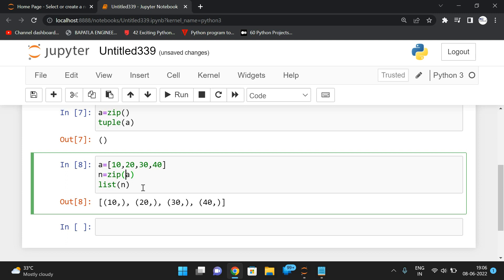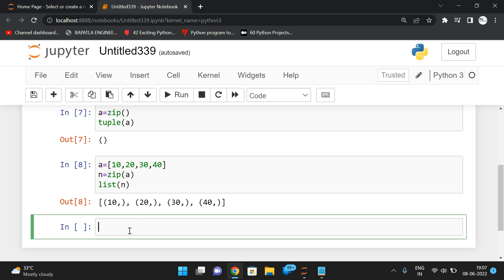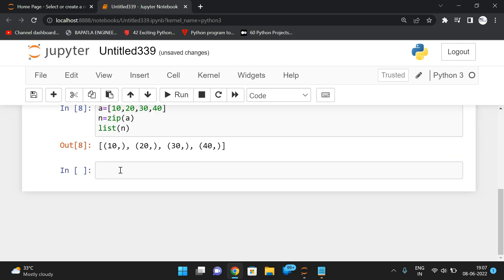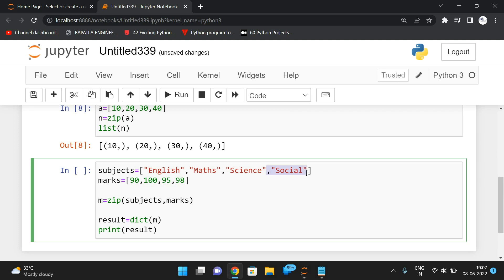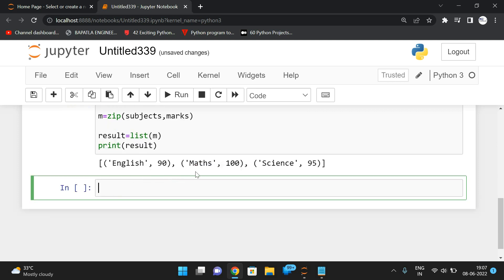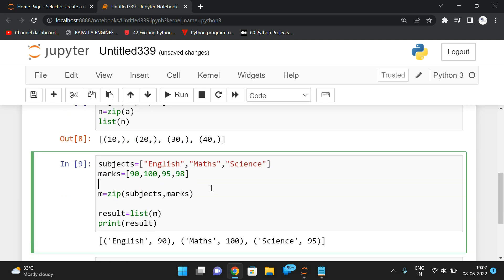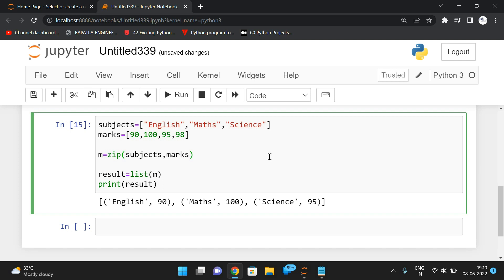Now let's see uneven elements. Here subjects has three elements — English, Maths, Science — but marks has four values. The length of the two iterables are different. The result will return tuples with the minimum elements, so only three pairs are formed: English-90, Maths-100, Science-95. The value 98 has no pair.